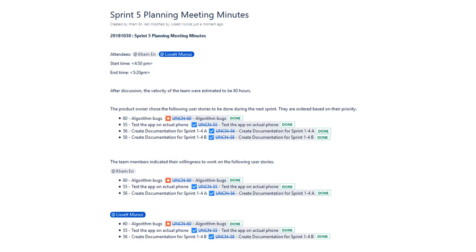During this discussion we determined that the velocity of the team would be about 80 hours. We decided that we would fix the algorithm bugs, test the application on an actual phone, and finish creating the documentation for Sprint 1 through 4 since we hadn't completed Sprint 4's at this point since we just finished it.